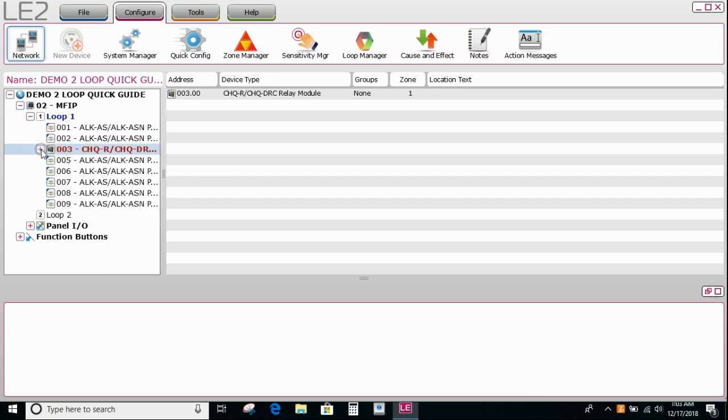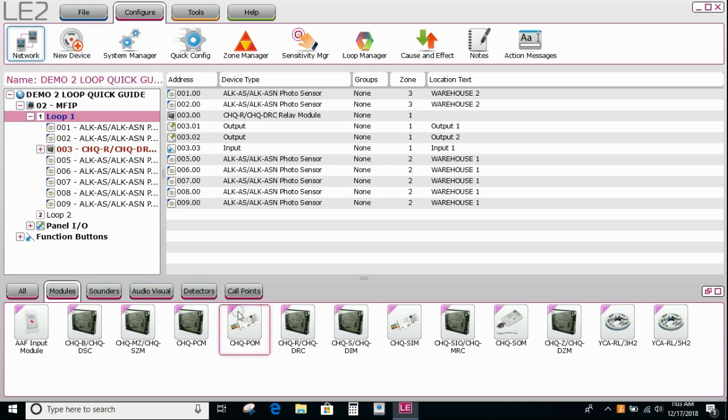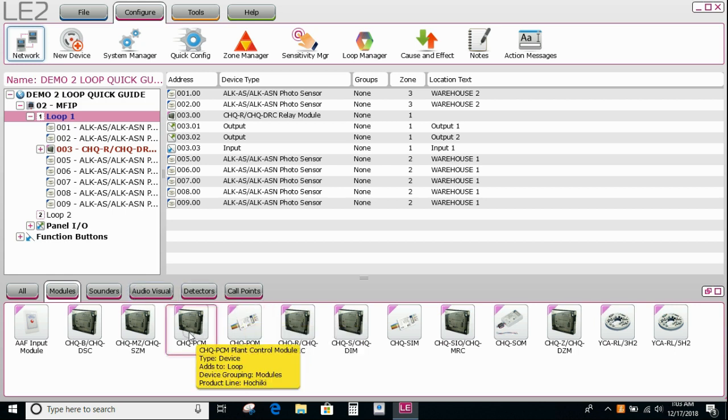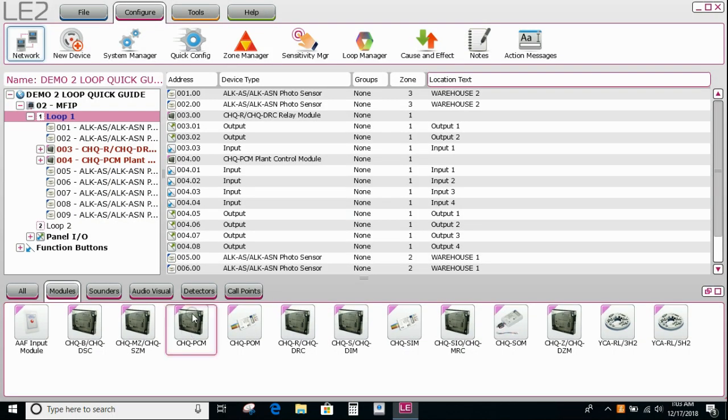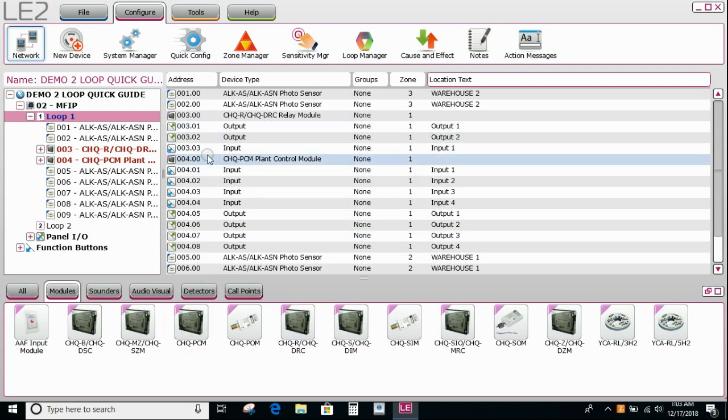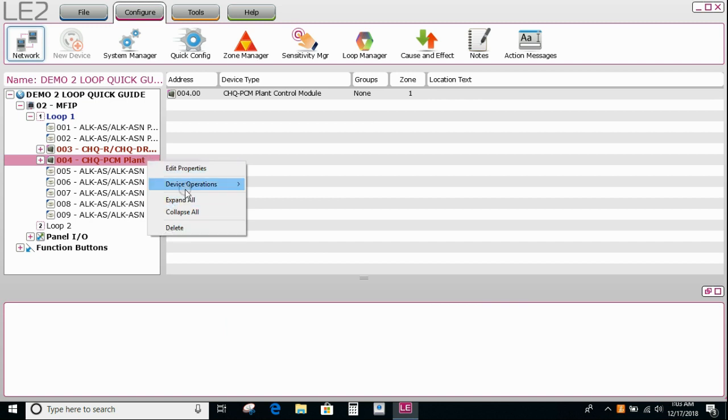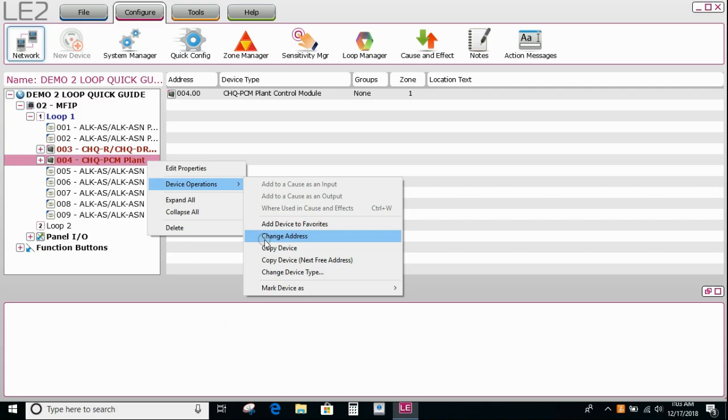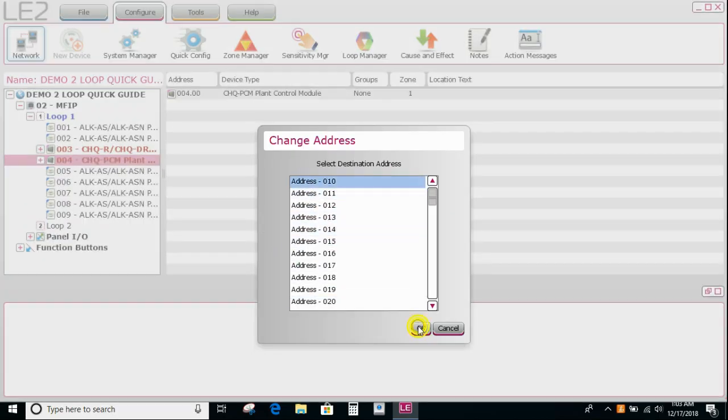Now we may also have some inputs coming back from, let's say, valve monitor and a flow switch. Let's add a PCM by double clicking. It gets added to the next available address. If I ever need to change any of these because it's the wrong address, I can right click, go down to device options, and then change address. And in there I can select the address that it's now going to be. And there it is, address 10.